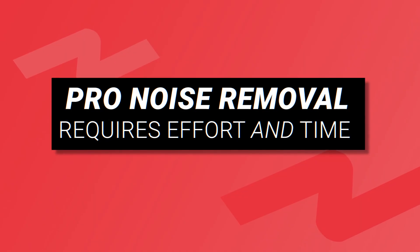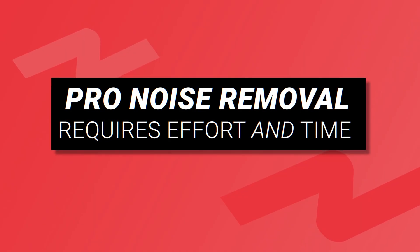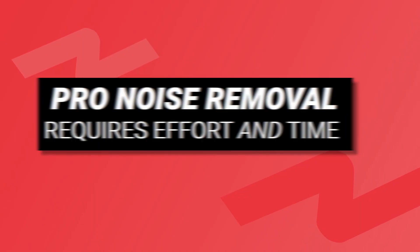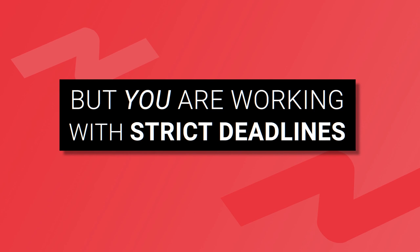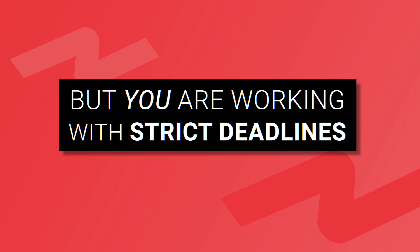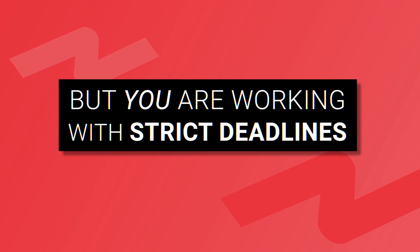Professional noise removal requires effort and time, but what happens when you're working to strict deadlines?